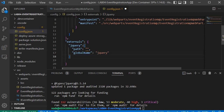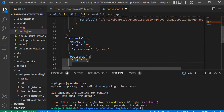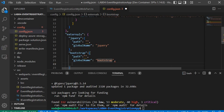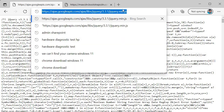Once jQuery is done, we proceed with the next entry for Bootstrap. We specify Bootstrap, provide the path, set the global name as 'bootstrap', and then indicate the jQuery dependency using globalDependency with an entry for jQuery. For the jQuery path we use the CDN: ajax.googleapis.com. You should note this down — I have also provided it in the resource section.